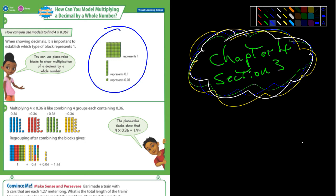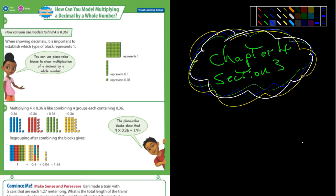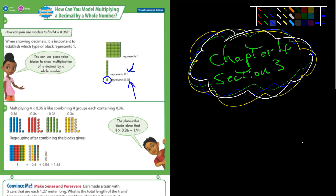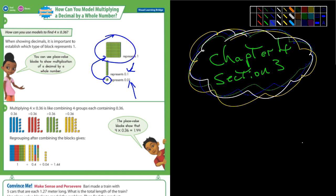You can see that all these represent 1, as in the whole number 1. A row of 10 would represent 1 tenth — that's in the tenths place. And then just a single block would represent 1 one-hundredth, because that little single block is equivalent to just 1 out of 100.